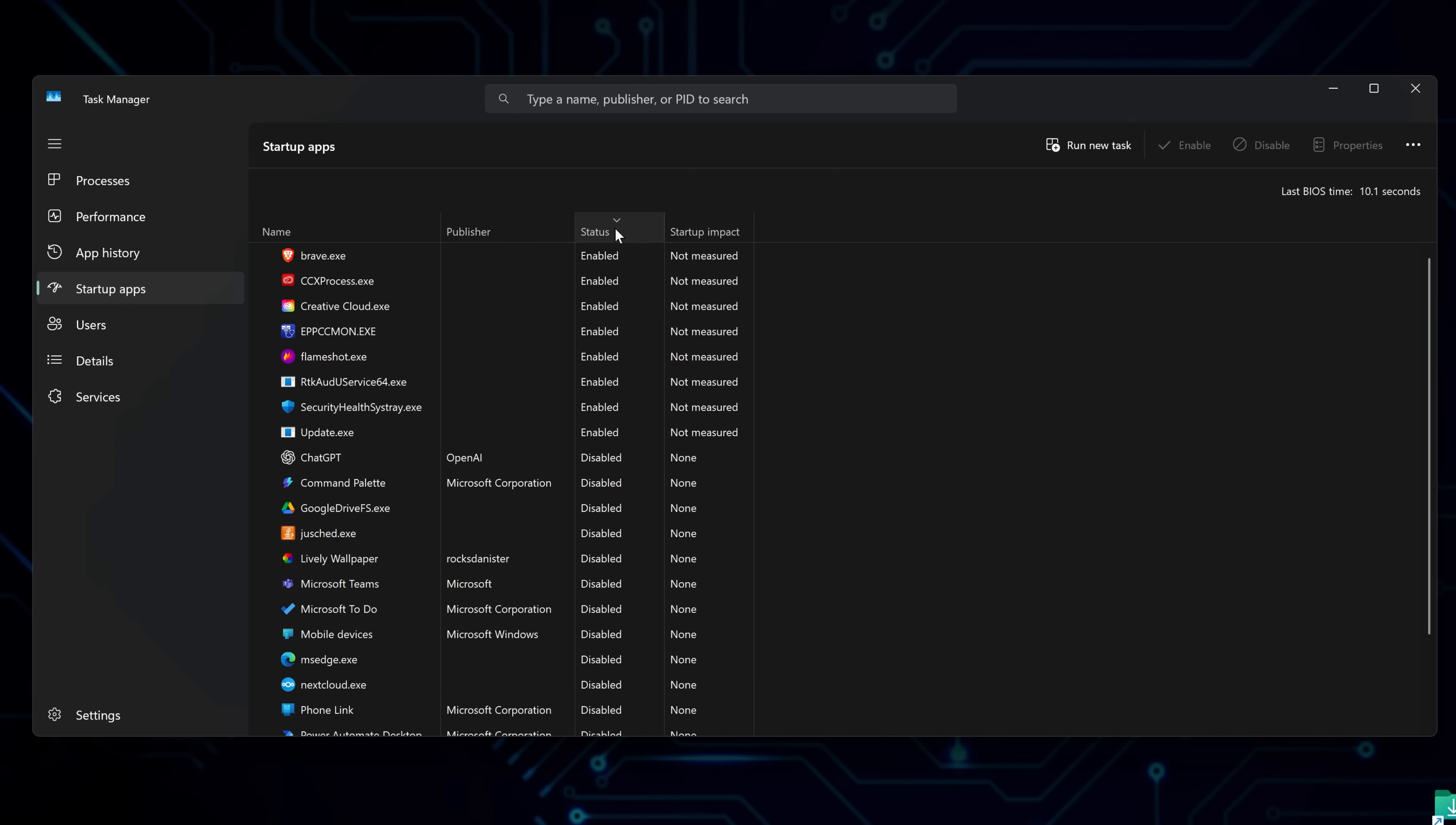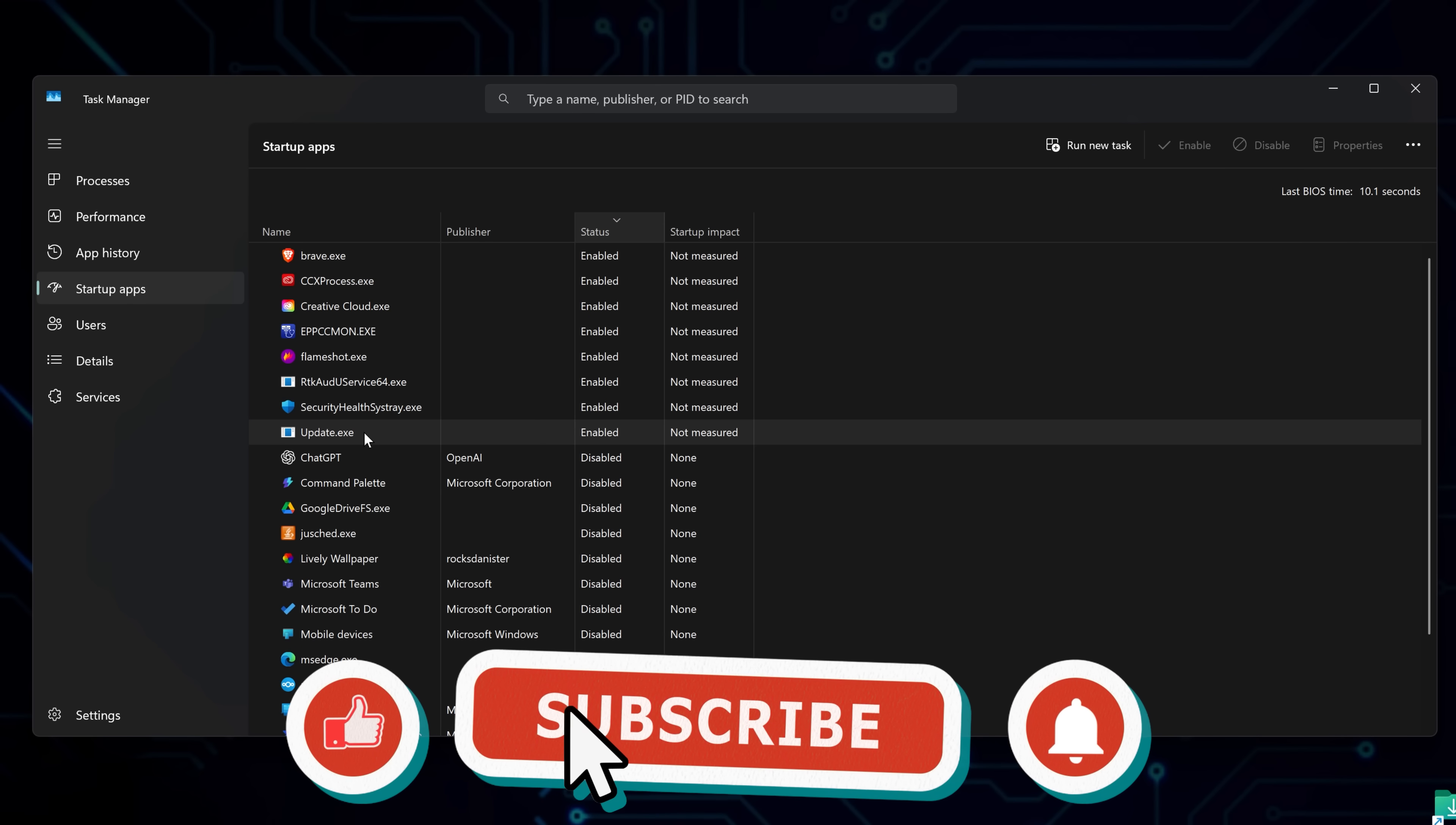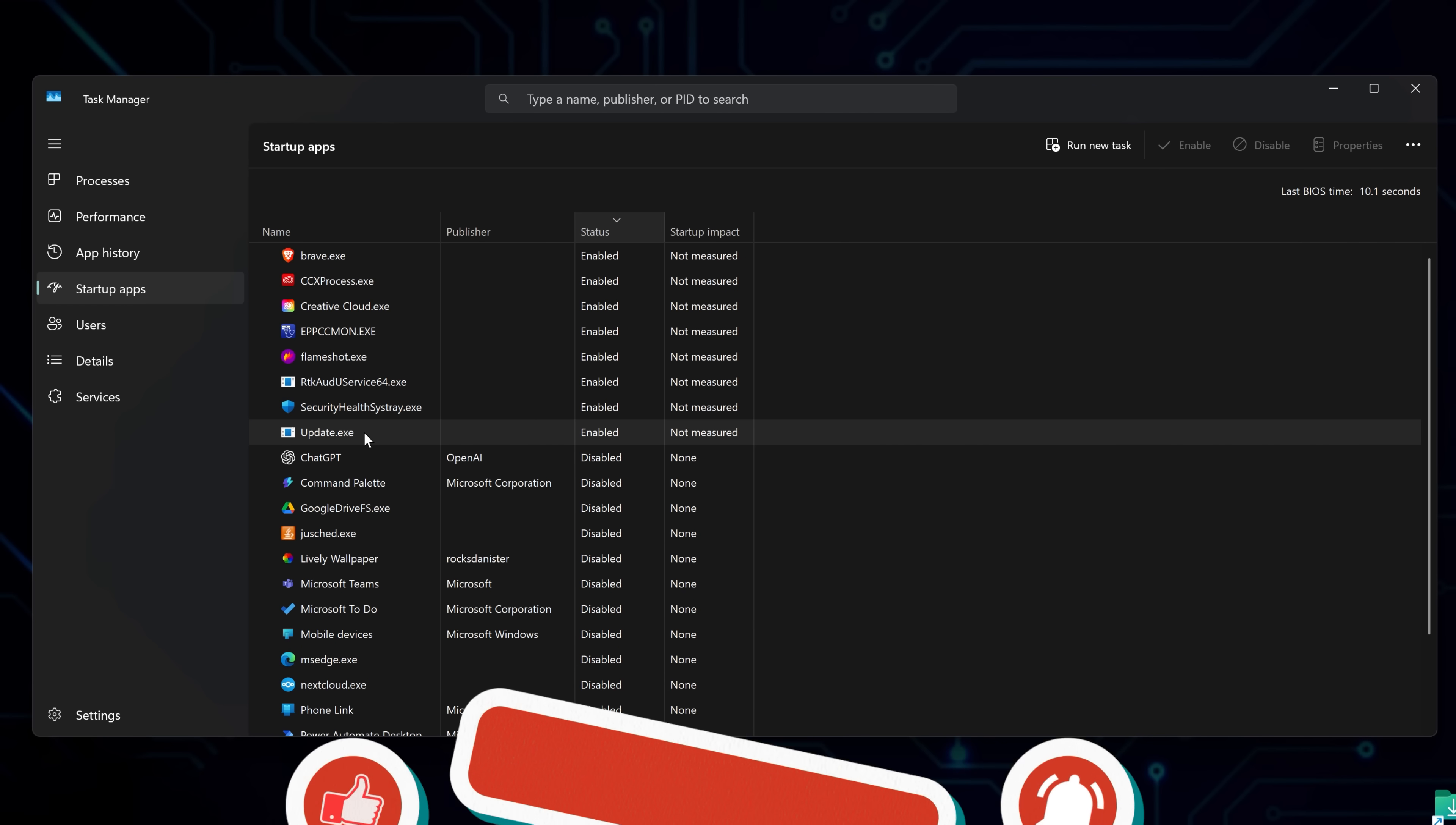Take a moment to scan through the Enabled Apps. If you see something you don't recognize or didn't install yourself, right-click and disable it. This stops it from launching automatically when your computer starts. Disabling unknown entries helps reduce the risk of malware running quietly in the background.